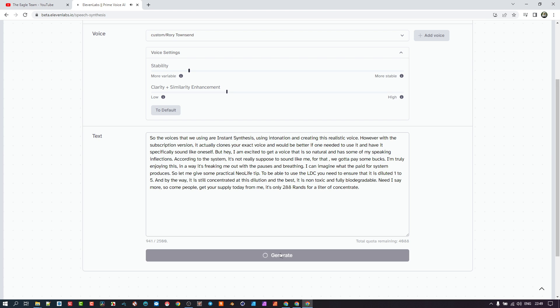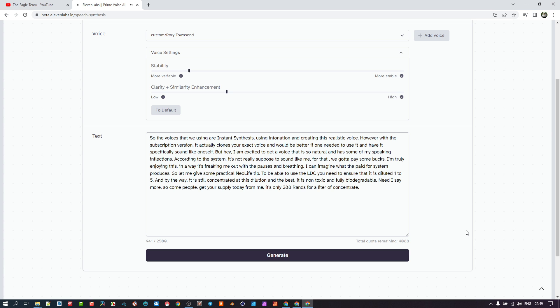[AI Voice Demo] So the voices that we're using are instant synthesis using intonation and creating this realistic voice. However, with the subscription version, it actually clones your exact voice and would be better if one needed to use it and have it specifically sound like oneself. But hey, I'm excited to get a voice that is so natural and has some of my speaking inflections. According to the system, it's not really supposed to sound like me. For that, we got to pay some bucks. I'm truly enjoying this. In a way, it's freaking me out with the pauses and breathing. I can imagine what the paid-for system produces.